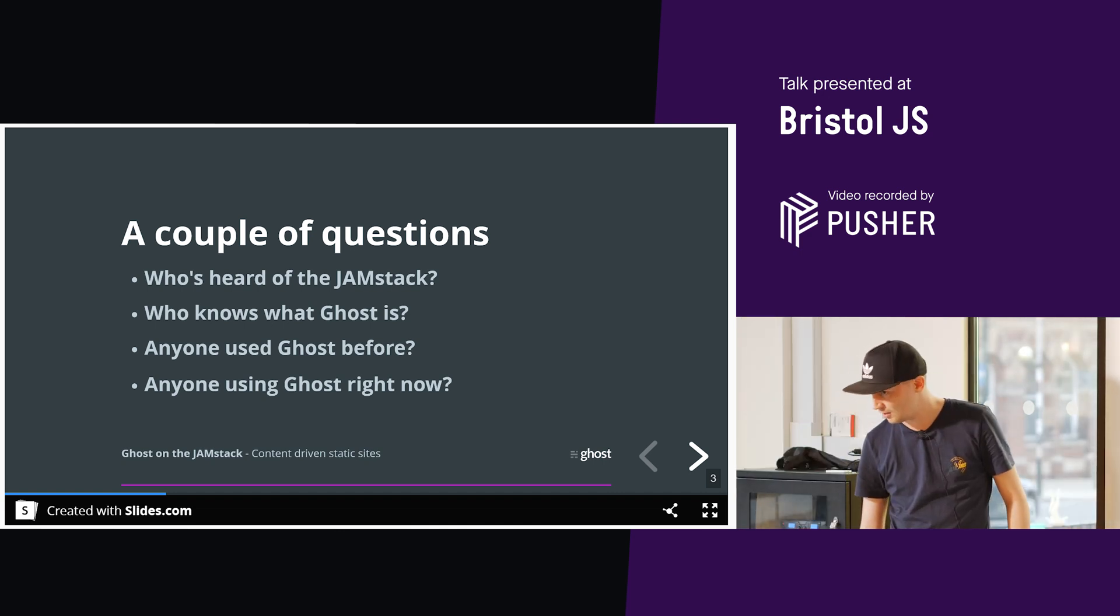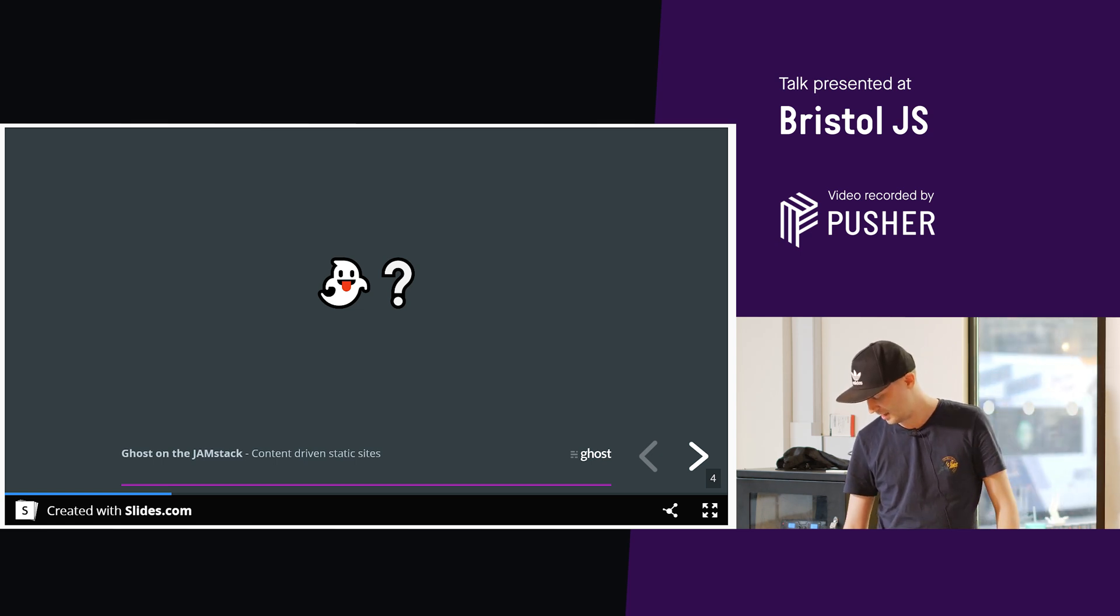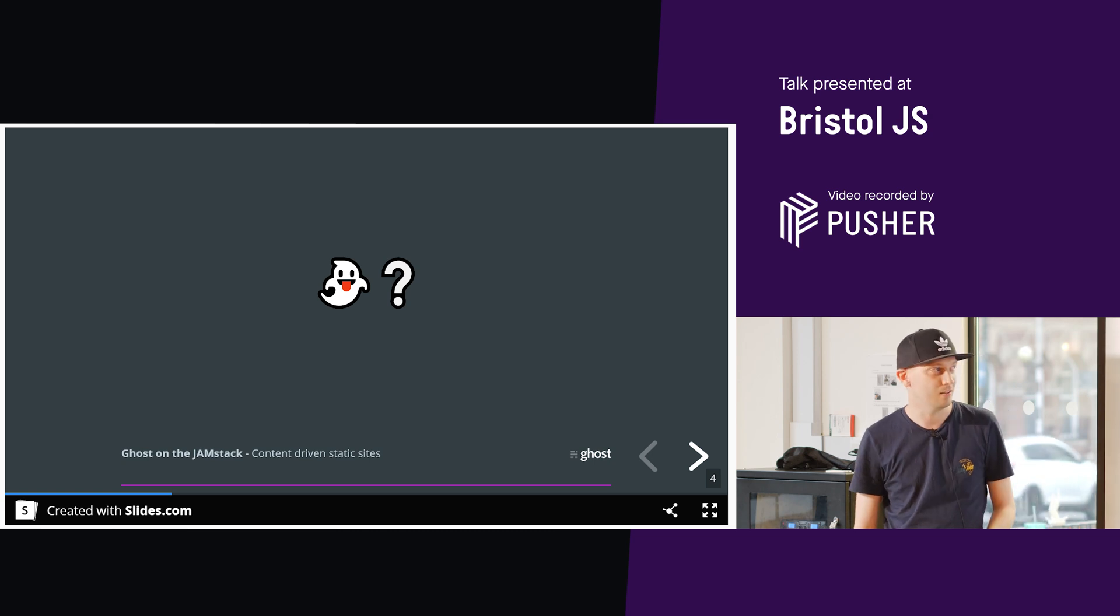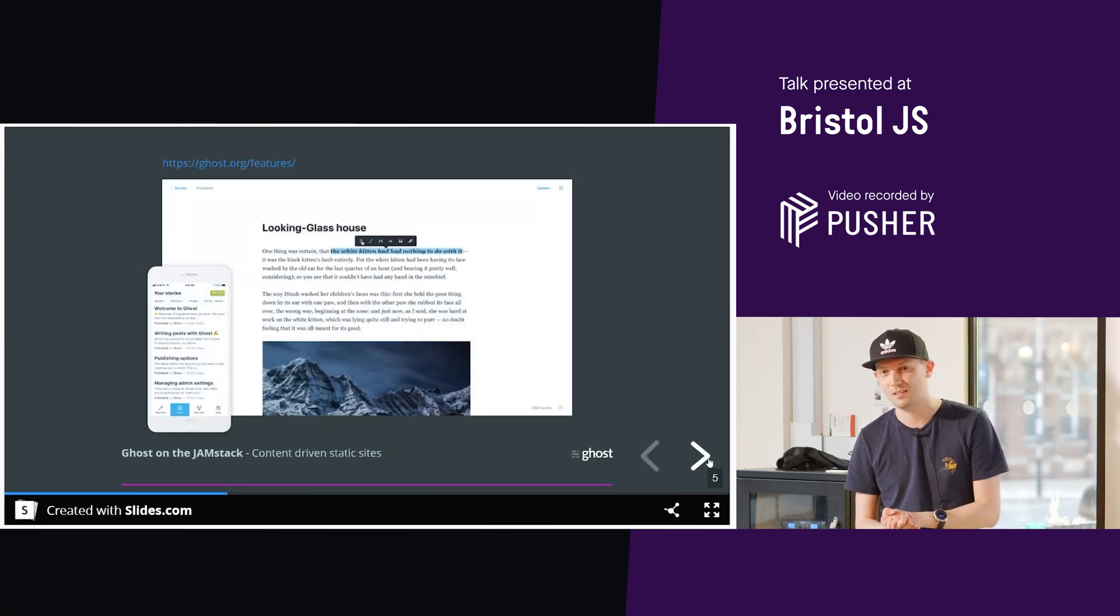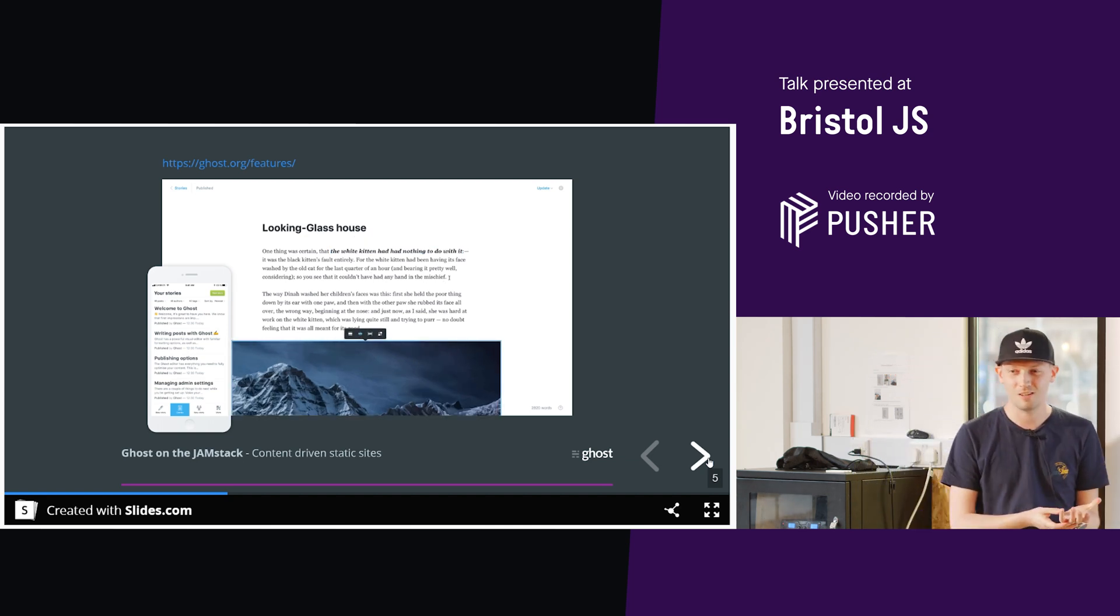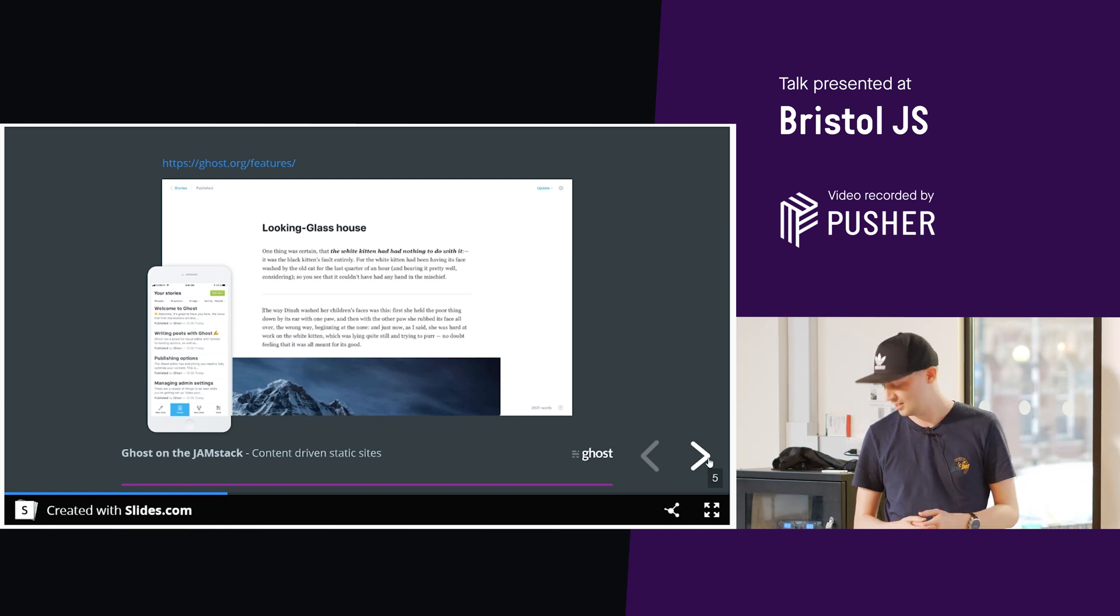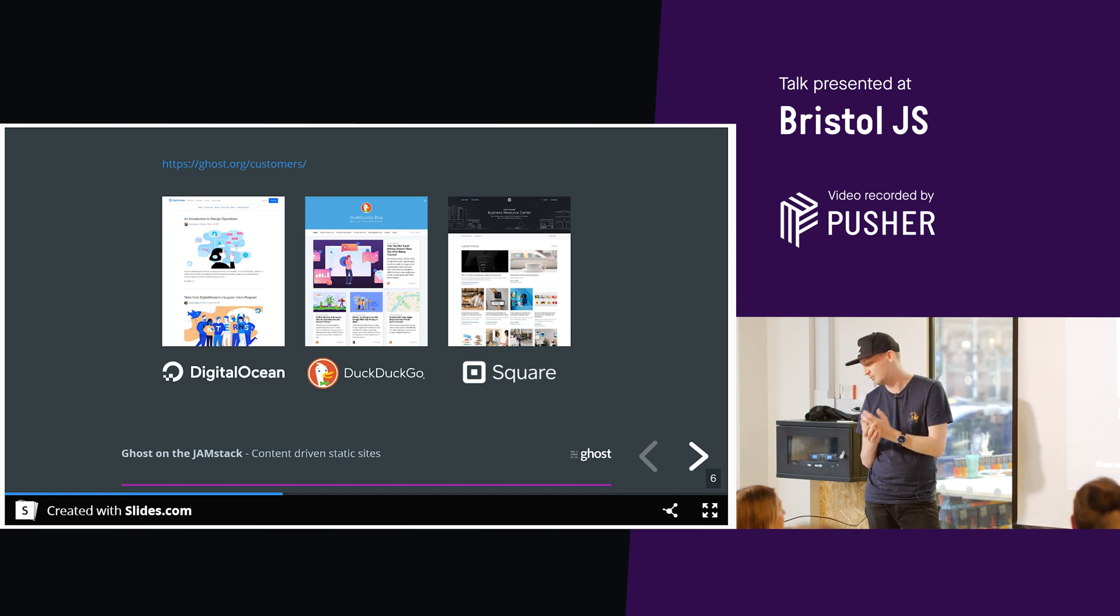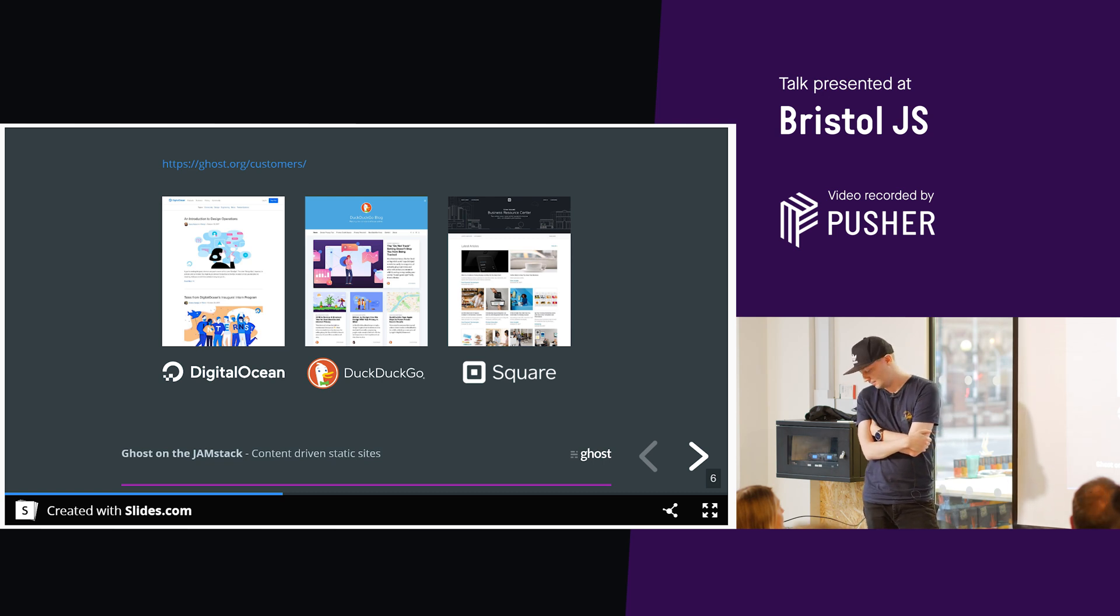So I'll explain Jamstack stuff a little bit later, but I'll explain what Ghost is first. Ghost is a publishing platform. You can host a blog with it, you can run a blog with it, you can manage your content on your site, various different publishing methods. We have a few publishers on our platform: DigitalOcean, DuckDuckGo, Square, Full Story, Troy Hunt, to name a few.